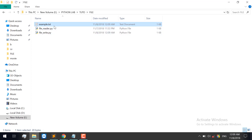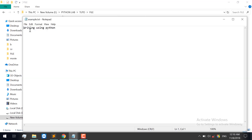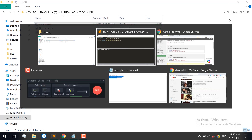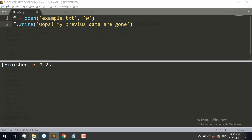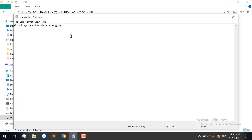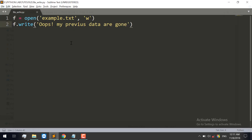I will open example.txt to view the content. The file is opened in write mode. When we use the 'w' parameter in write mode, the previous data in the file is deleted and replaced with the new content we write. So in write mode, all previous data is removed no matter how much data there was.